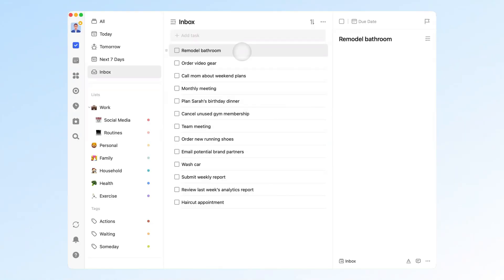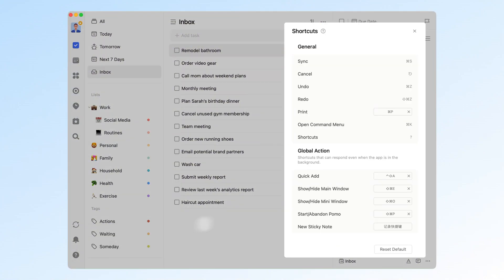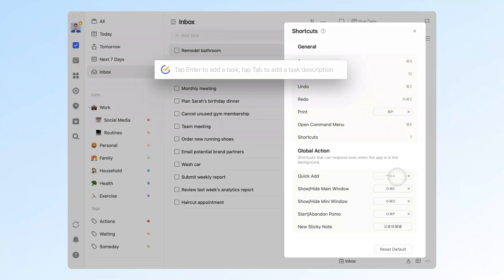2. Use Global Quick Add on the computer. When coding or writing, if you suddenly remember something, you don't have to leave your current work. Just use the shortcut to open TickTick's Quick Add window and add a task quickly without breaking your flow.